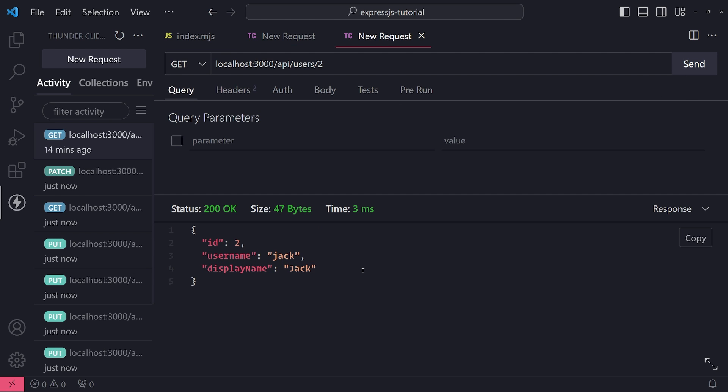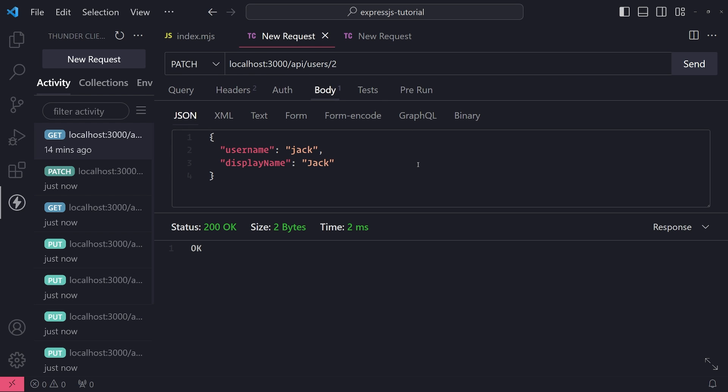And you can see now both fields get updated. So hopefully this helps you understand the difference between PUT and PATCH requests. You use both of them to update data, but the way that you update the data is different. Remember, PUT is used to update the entire resource. In our case, we would use PUT to update the entire user object. PATCH is used to update only certain fields on that user object. So hopefully that makes sense.